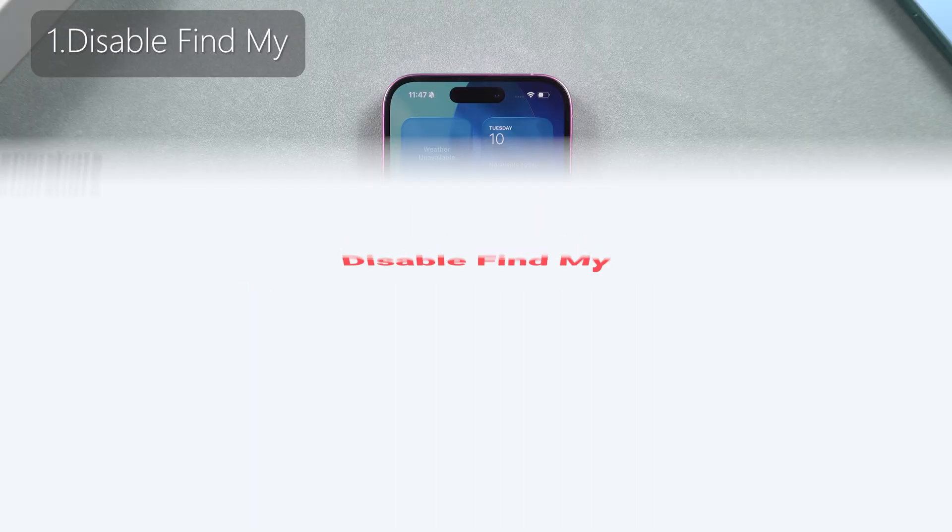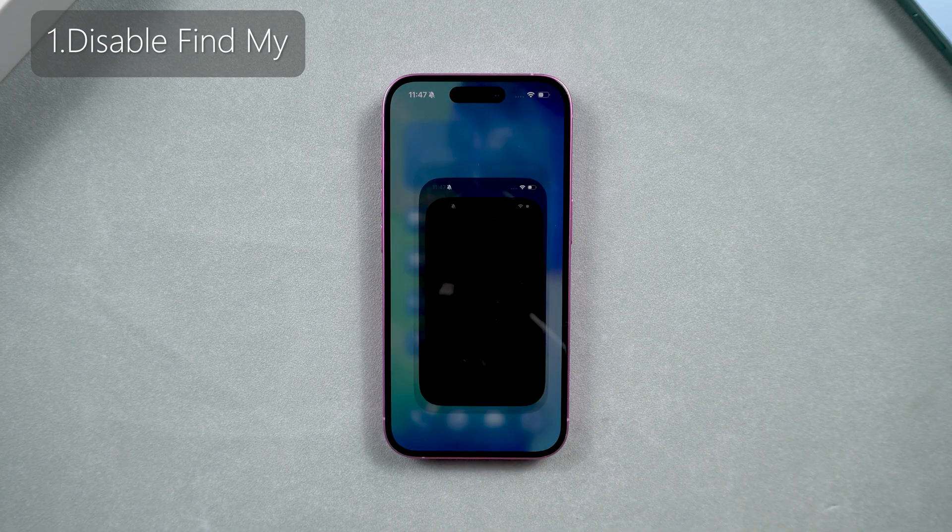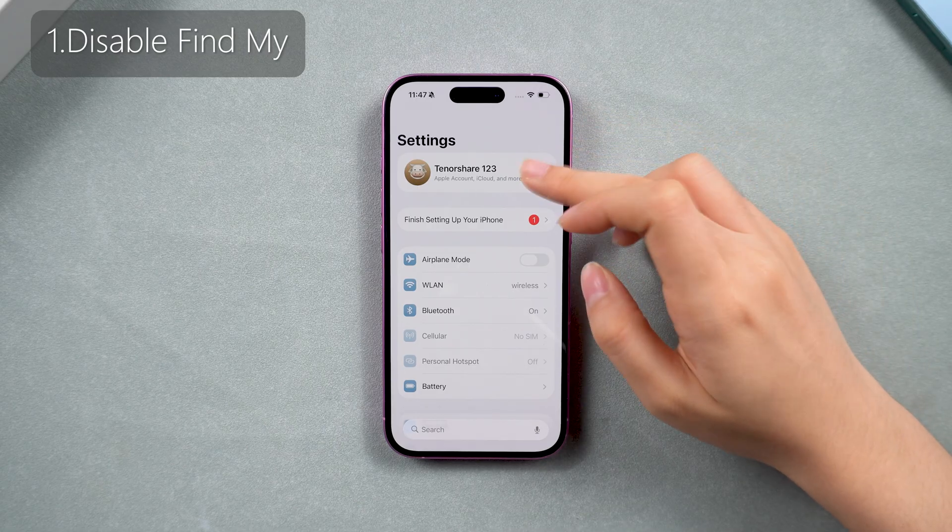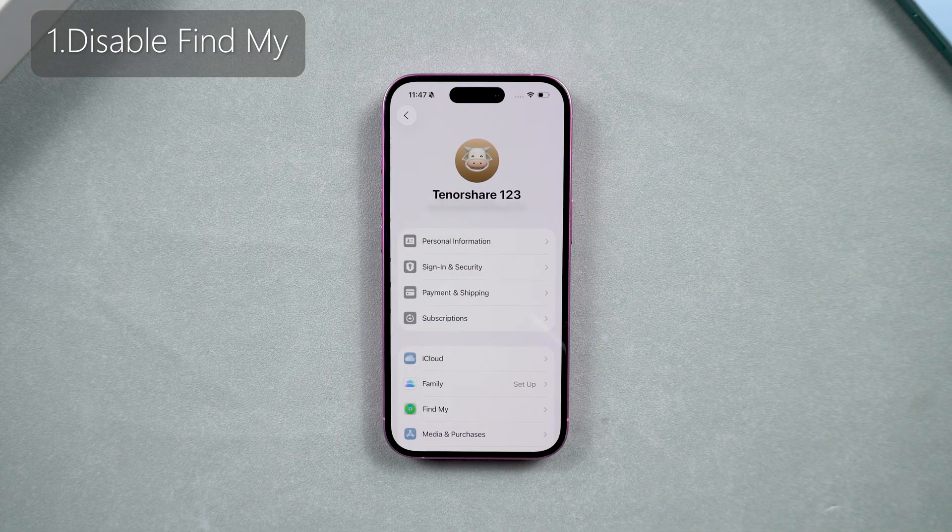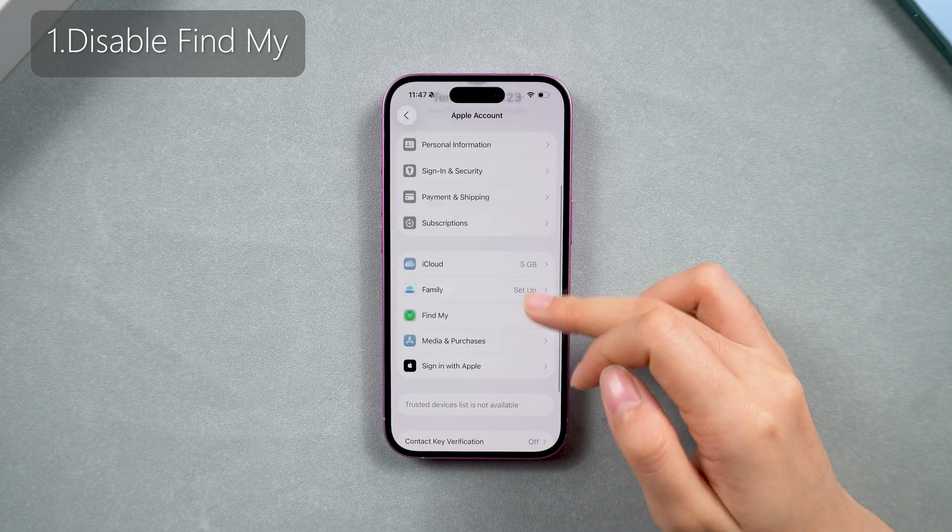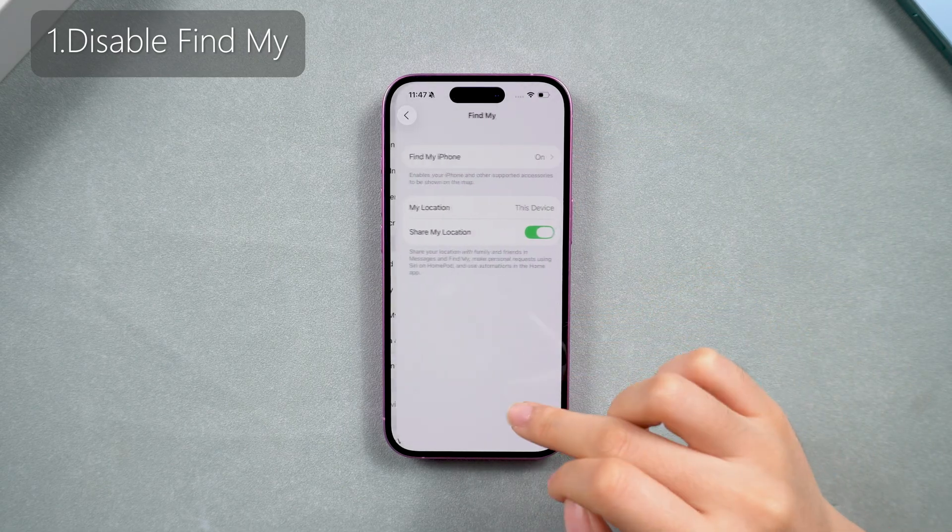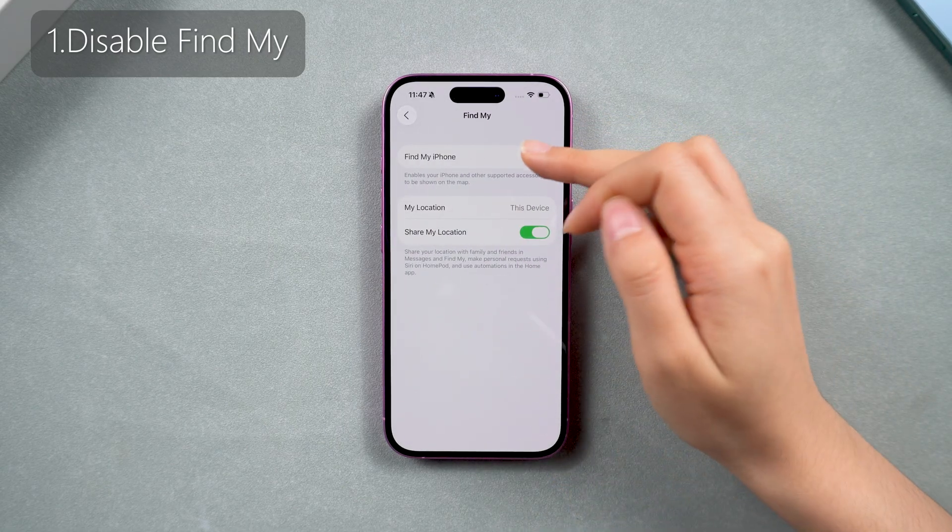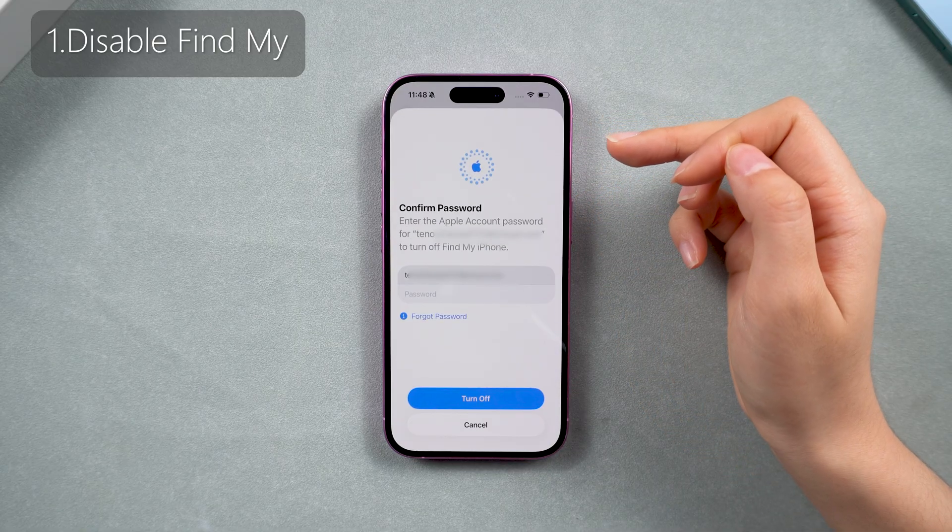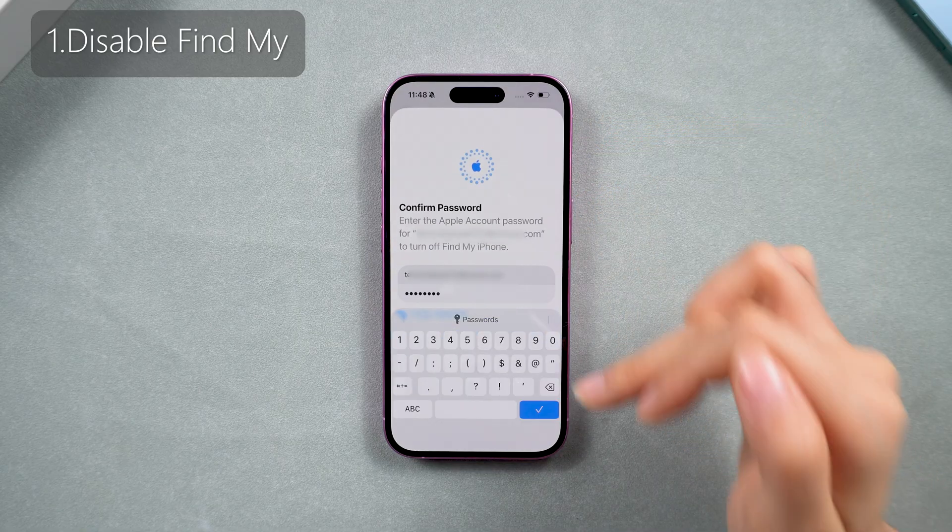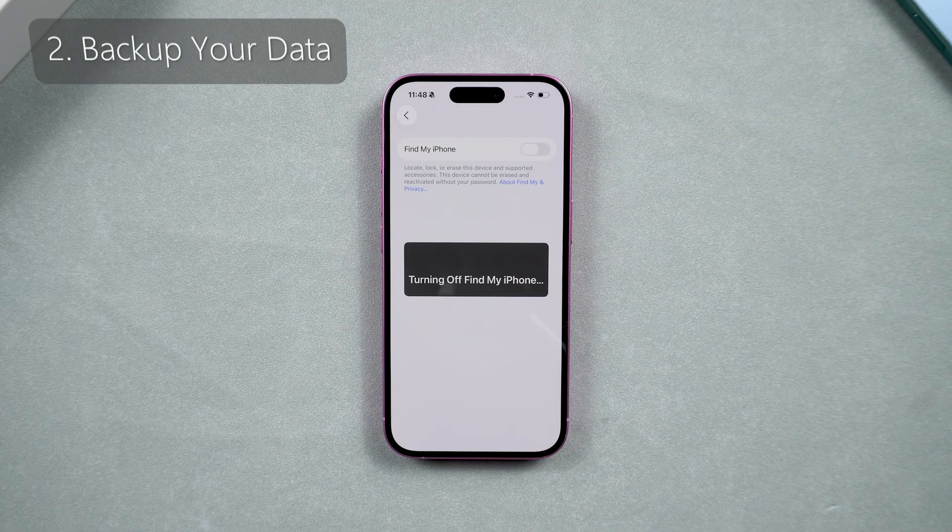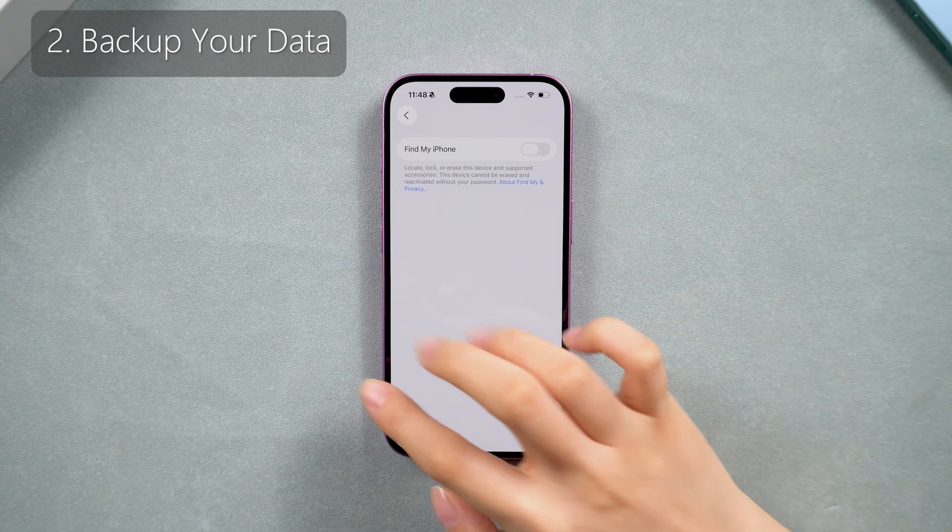So now you need to deal with Find My first. Just go to your account in Settings to Find My, and then turn it off. We need to turn off Find My to prevent getting stuck during the backup and downgrade process, and turn off the activation lock after the downgrade, and then back up your data.